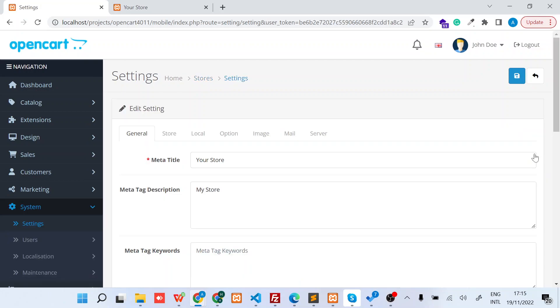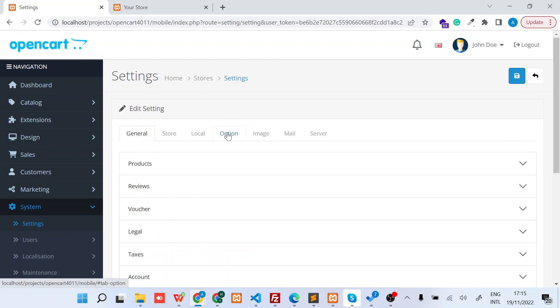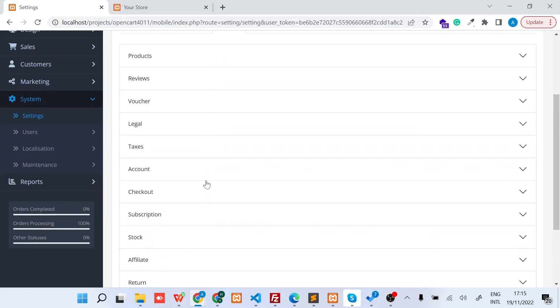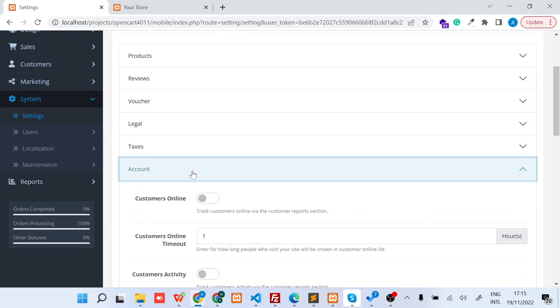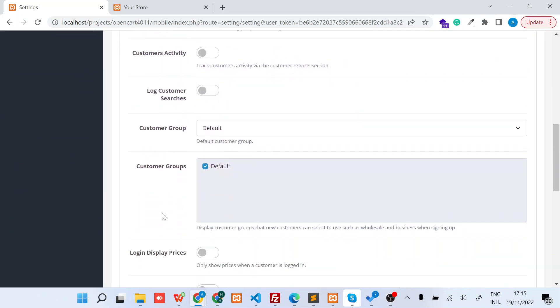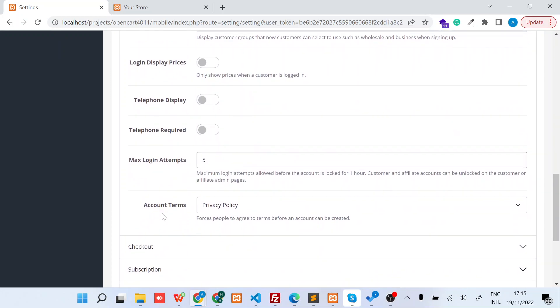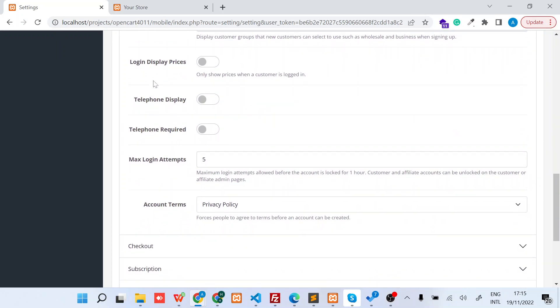You can see we have several tabs. The most important tab for this video is the Option tab. Scroll down to Account, and then just scroll down until you see this button that says Login Display Prices. As per the description, this will only show prices when a customer is logged in.